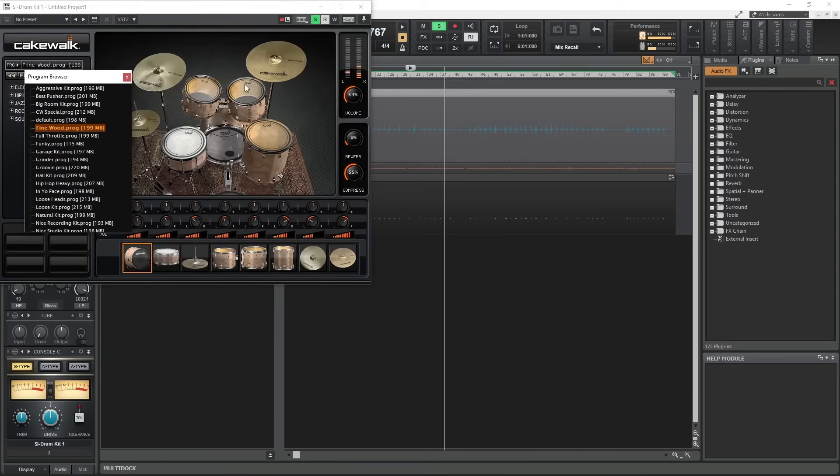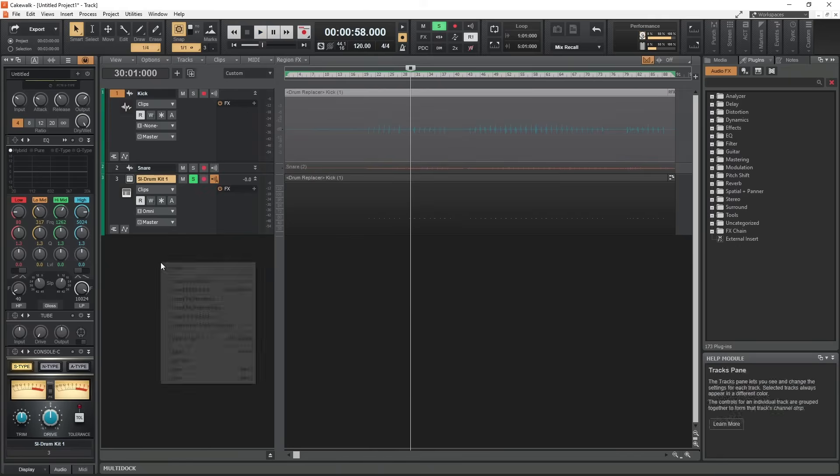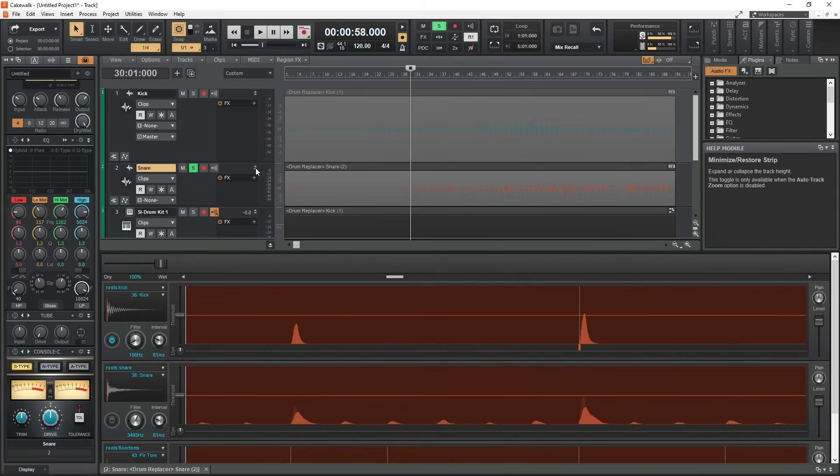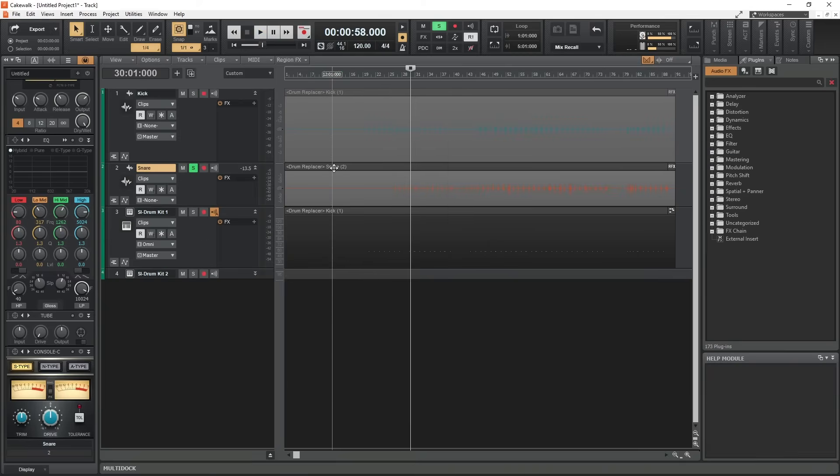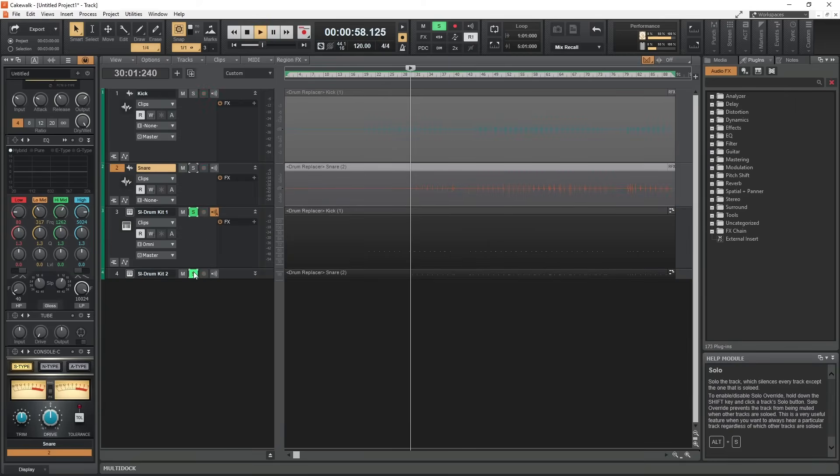After converting the kick drum to MIDI, we can convert the snare to MIDI as well in the same way. This will give us two MIDI clips.